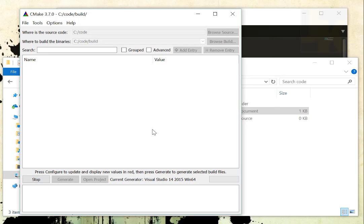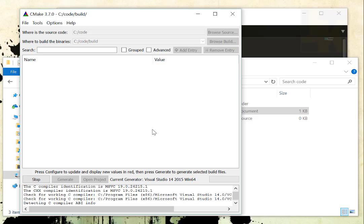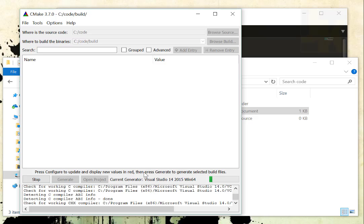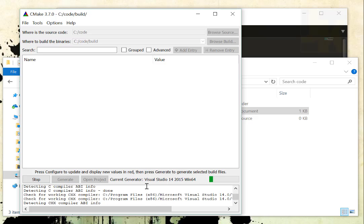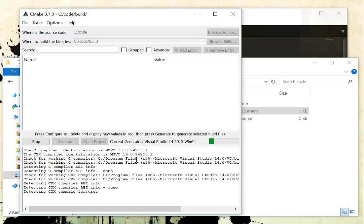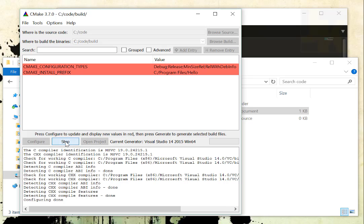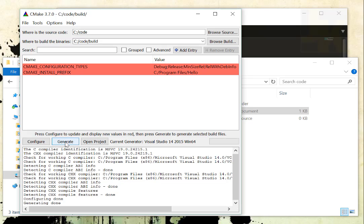So I hit next on that. It will basically run some things down here that I can see what the outputs are. And it's basically checking to make sure I have a working C compiler underneath. If I don't have Visual Studio installed, it will yell at me and put some errors down here that I can look at. Then I'm going to generate it.